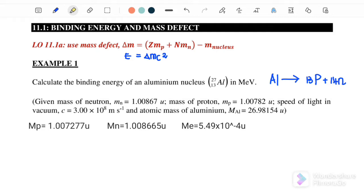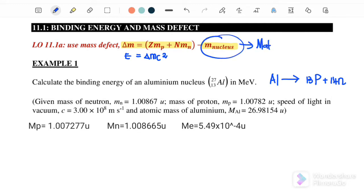The equation we will use in this sub-topic is mass defect: delta m equals the number of protons times mass of the proton, plus number of neutrons times mass of the neutron, minus the mass of the nucleus. If the question doesn't give us the mass of the nucleus, we can find it using mass of atom minus number of protons times mass of the electron. Next is the binding energy equation: E equals delta m c squared.